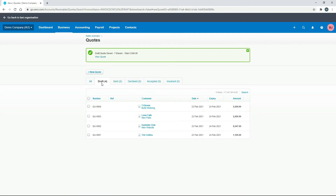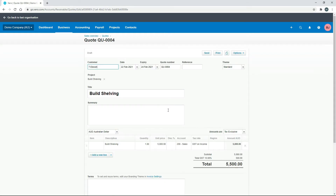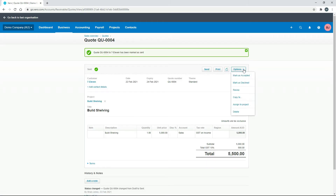That's now in our draft quotes. We'll go back into it and pretend we've emailed it, so we can just mark it as sent and then mark it as accepted. You can do this in real life as well — for example, if the client has verbally accepted it and doesn't want an email, you can just go ahead and mark it as accepted yourself.